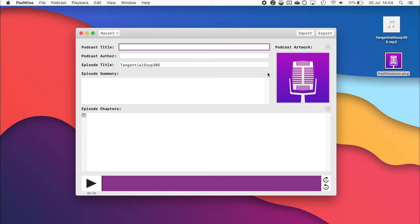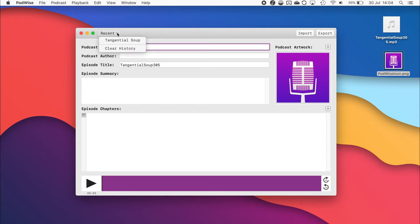That's why Podwise has a recent function. If I go to recents, you can see that I've recently exported a podcast by the name of Tangential Soup, and as it happens, that's the podcast I'm working on today.